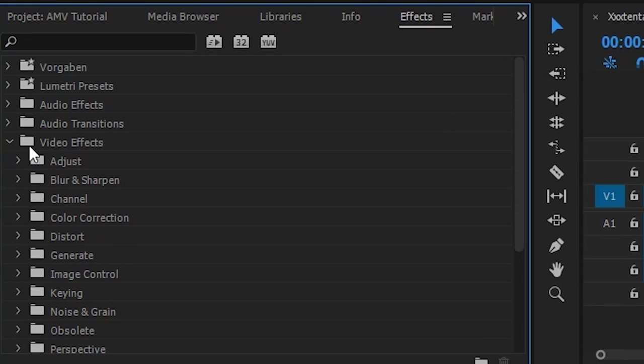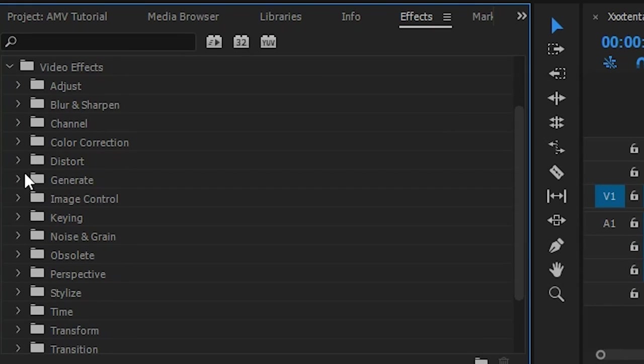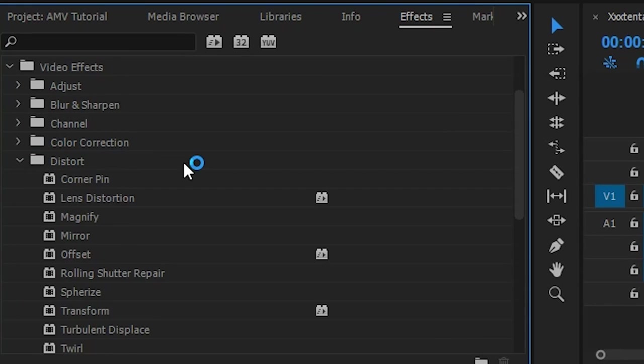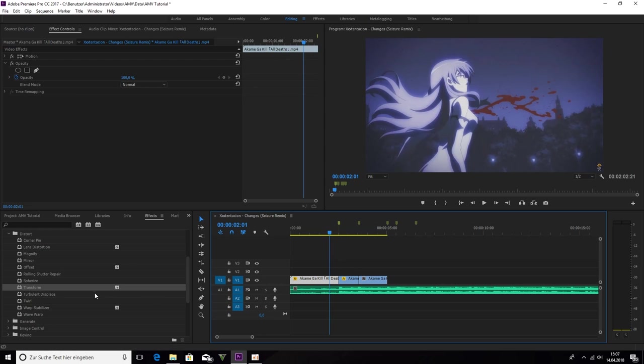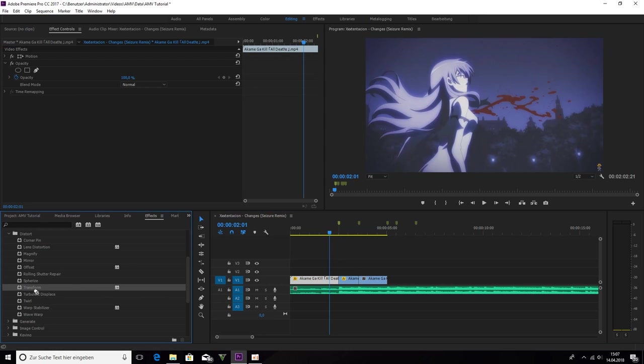Video effects. Distort. Transform. And drag and drop it into the first clip.